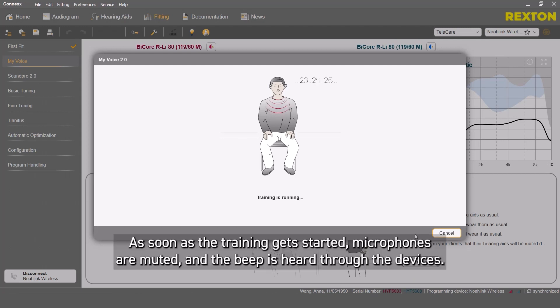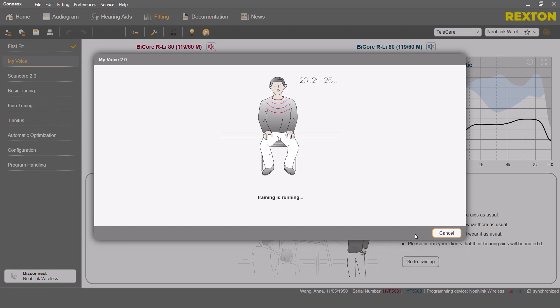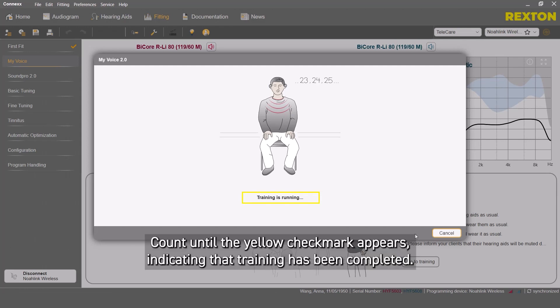As soon as the training gets started, microphones are muted and the beep is heard through the devices. Count until the yellow checkmark appears, indicating that the training has been completed.